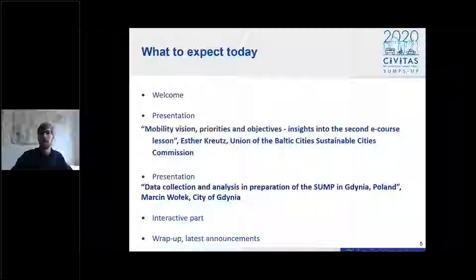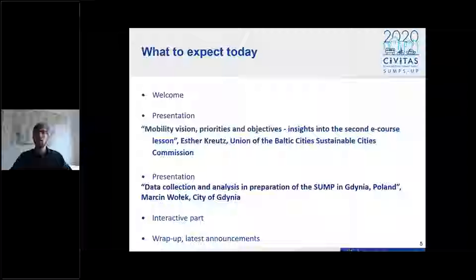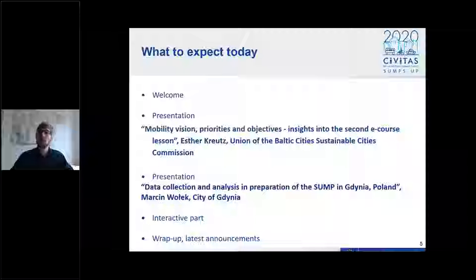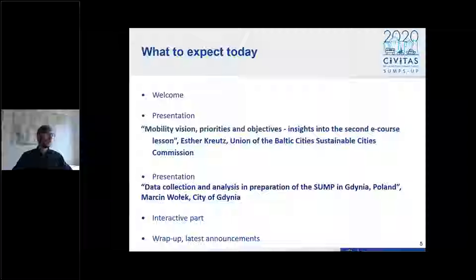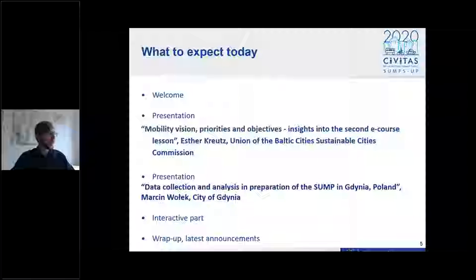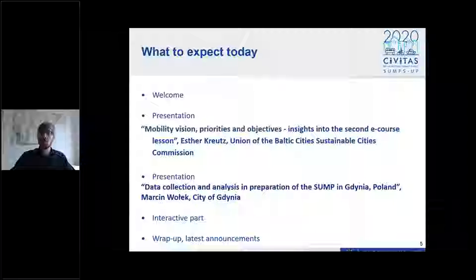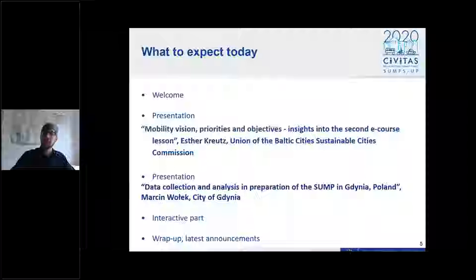She will give you a quick outlook on the next e-course session starting next week. Then we have our main speaker, Marcin Wolek from the city of Gdynia, who will present data collection and analysis in preparation of the SUMP in Gdynia, Poland. Afterwards we will have a dedicated interactive part to discuss all your questions, finishing with a wrap-up by 11:30.